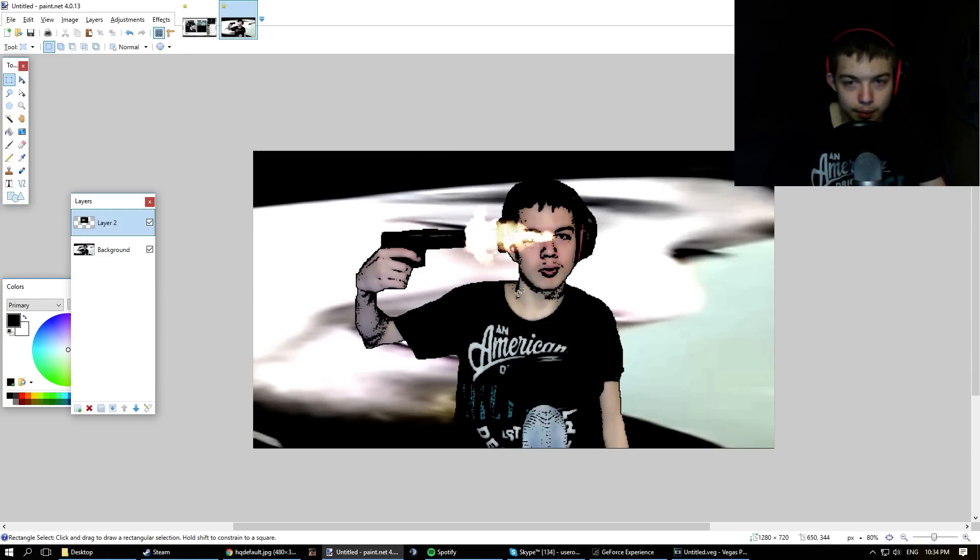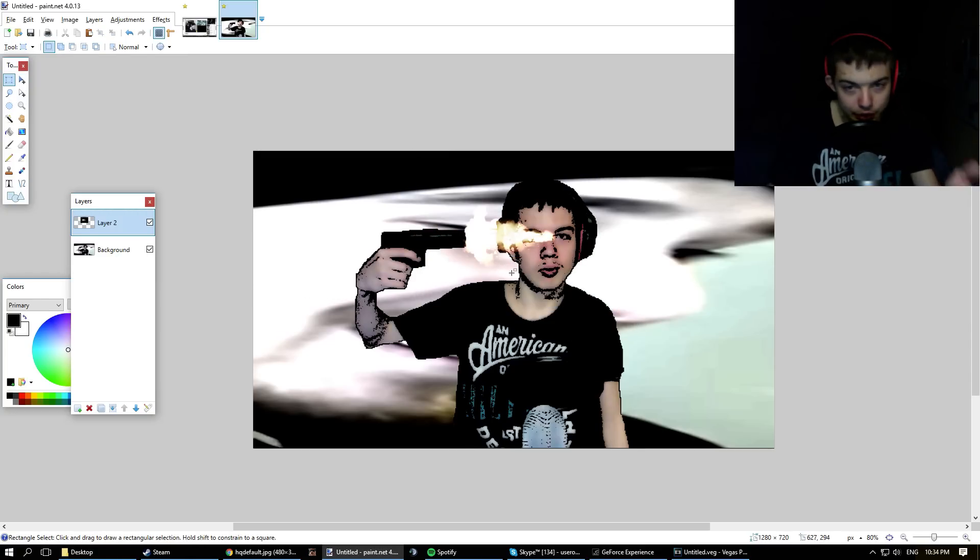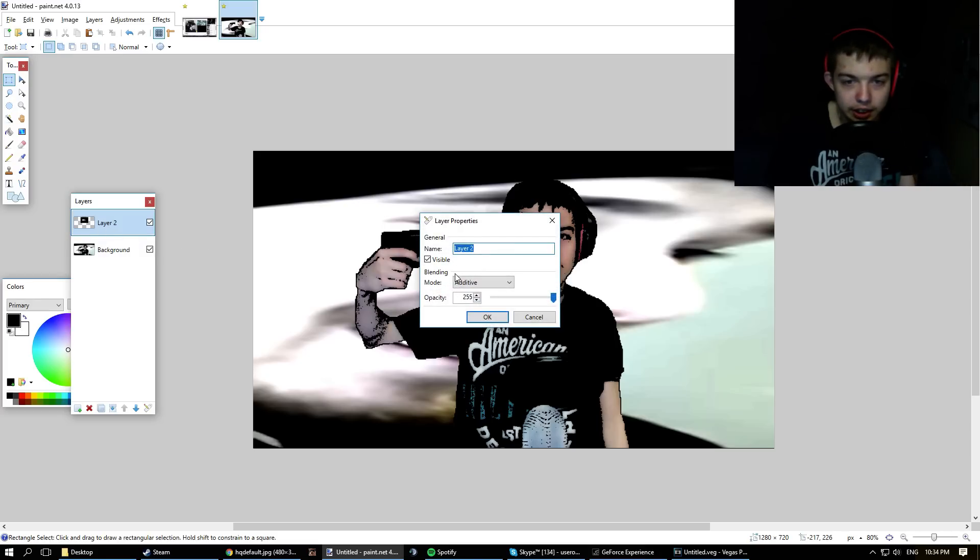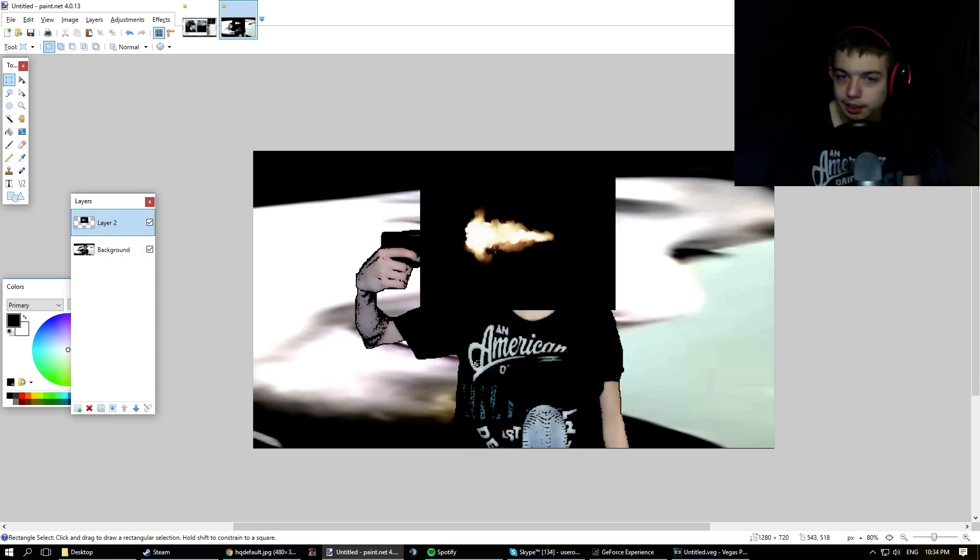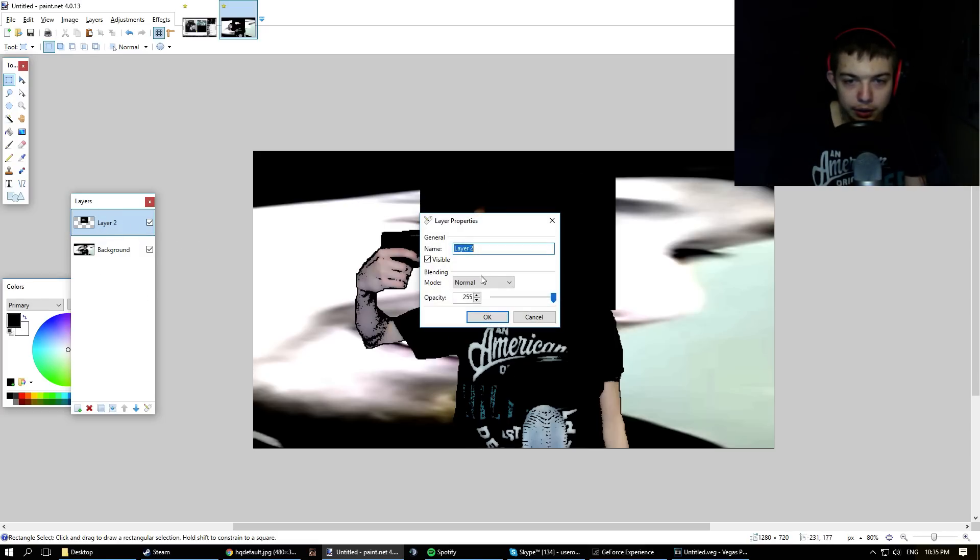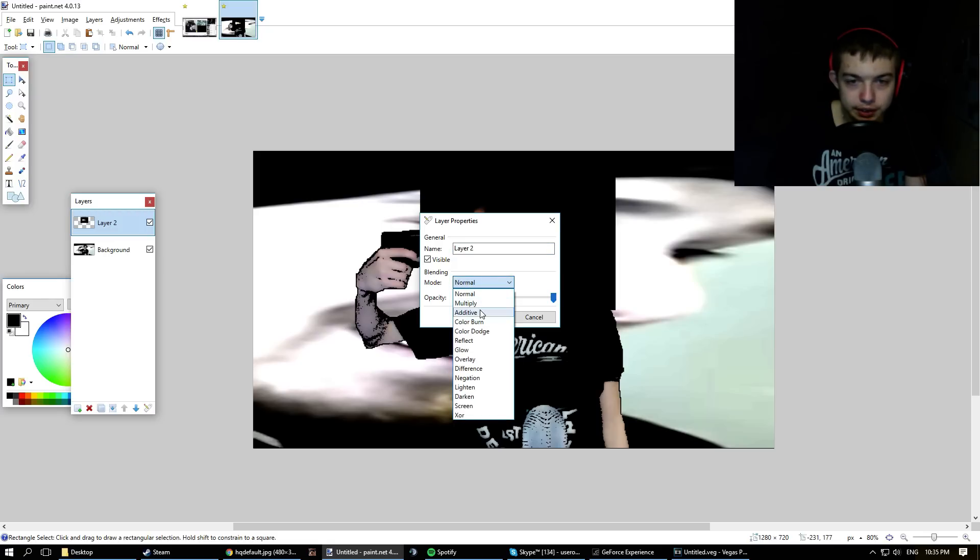This is how it looks now, right? It looks good. But if we didn't change the mode, this is how it would look like. Look, it looks retarded, right? So that's why we changed the mode, so it doesn't look retarded.